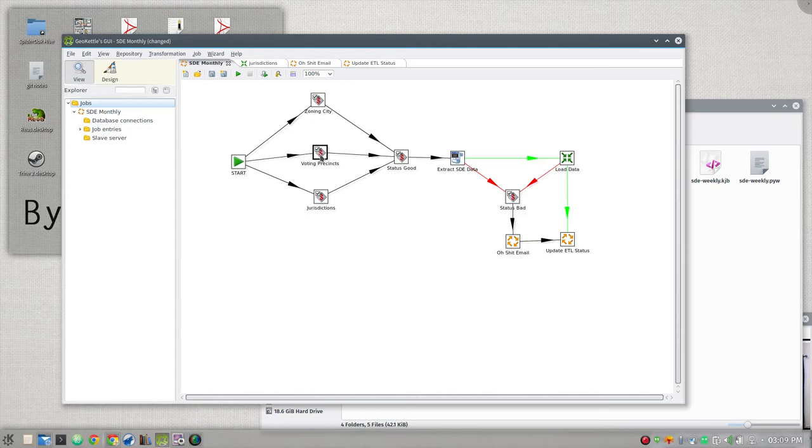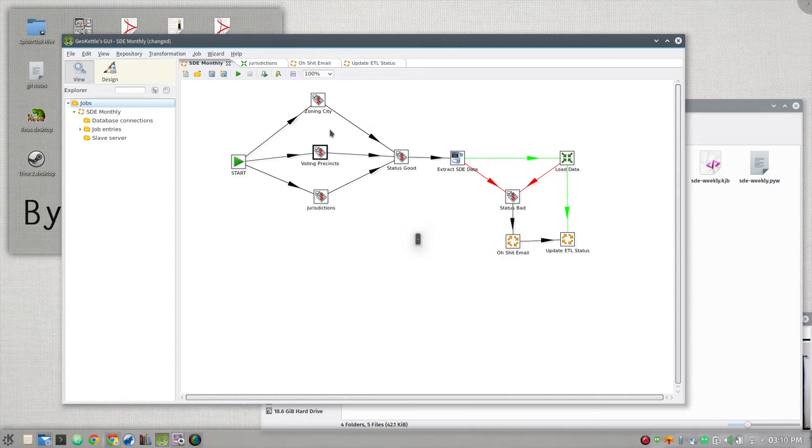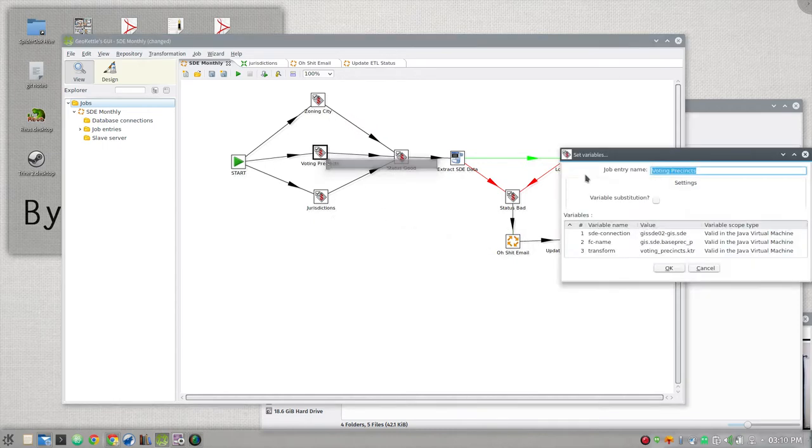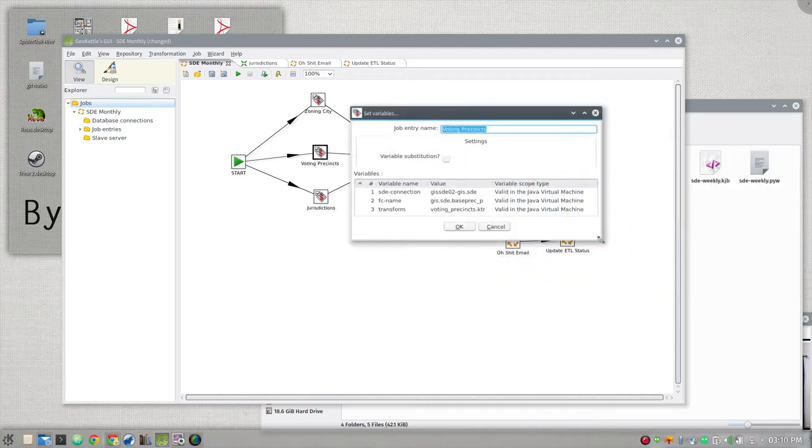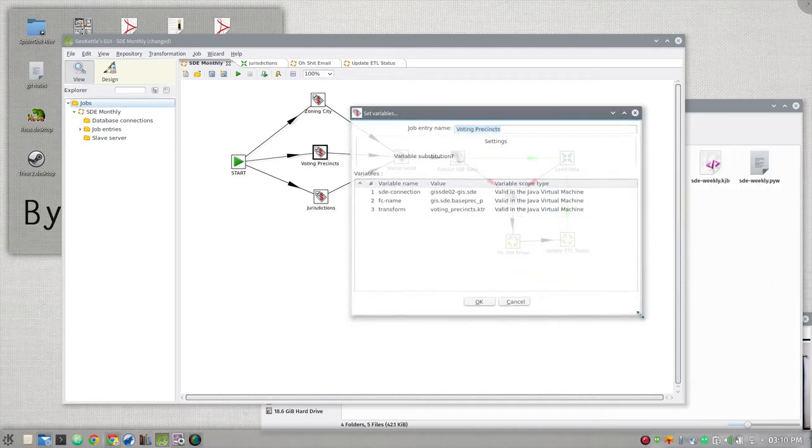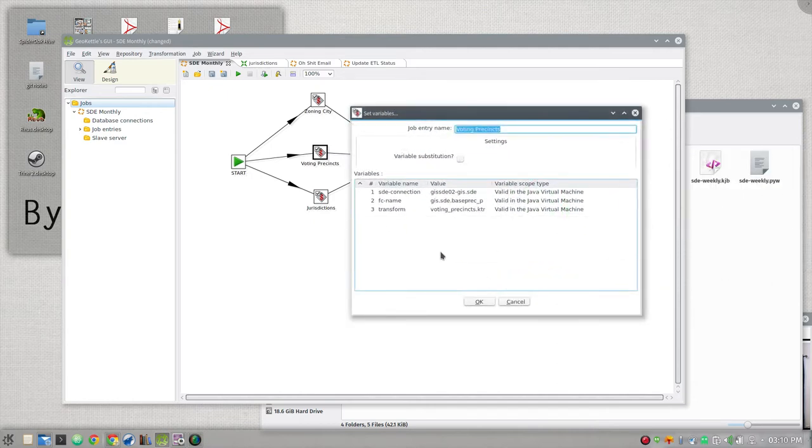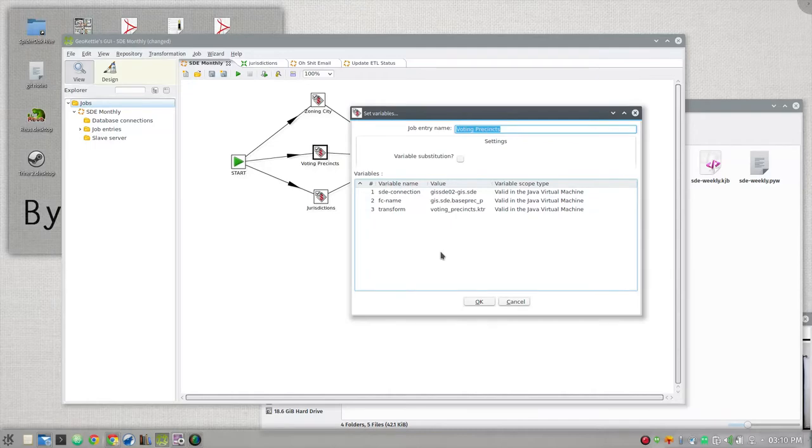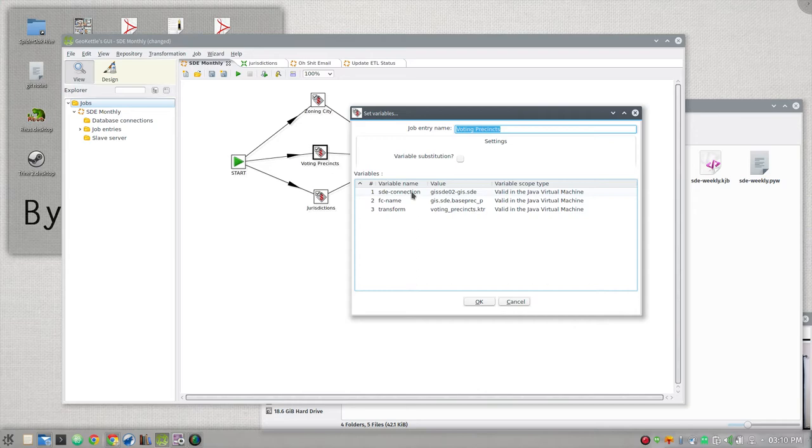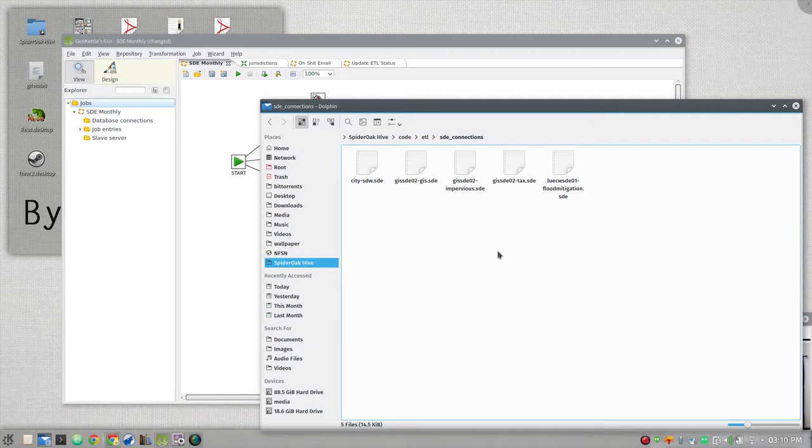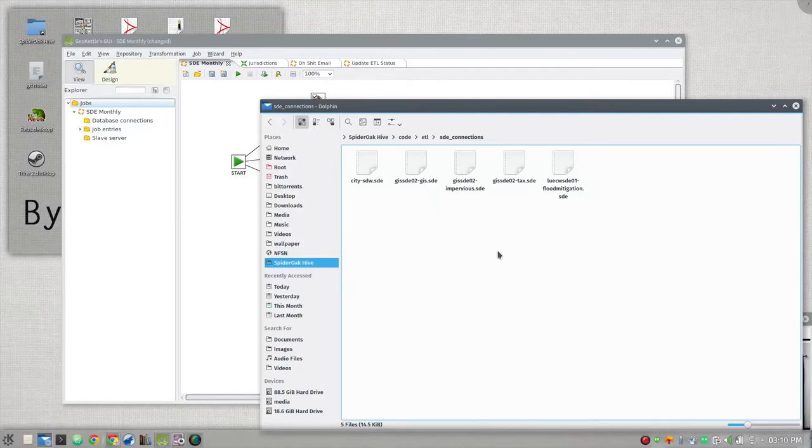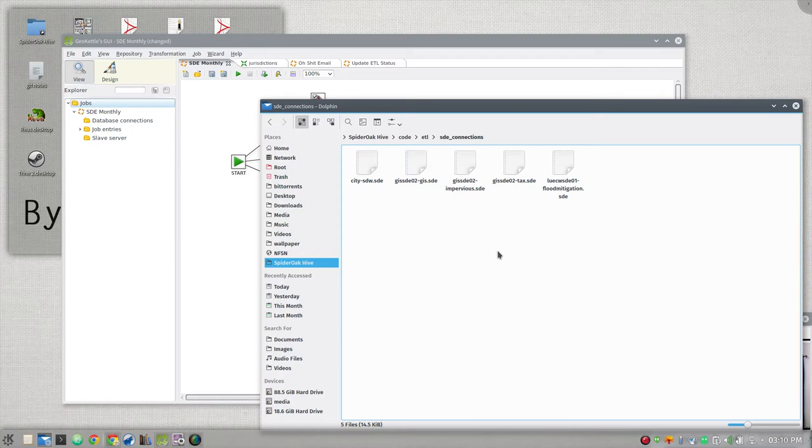I'm using variables in GeoKettle here to kind of genericize different tasks. So say I want to get the voting precincts. I'm setting three different variables and I'm setting them based on where it's coming from and what it is and where it's going. So first I need the SDE connection I'm going to drag the data out with and here we have our SDE connection information and that points to this folder I have SDE connections and these are from your user folder app data roaming esri arc catalog something something.